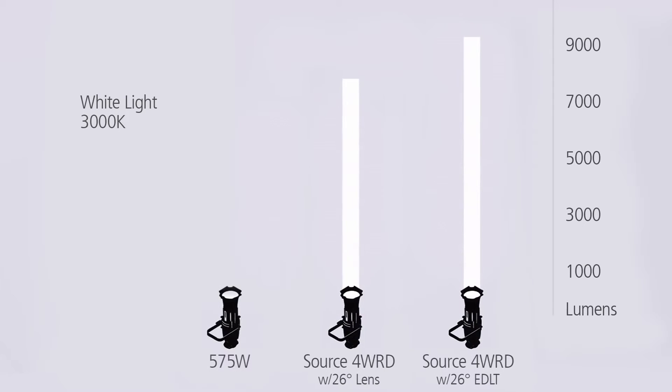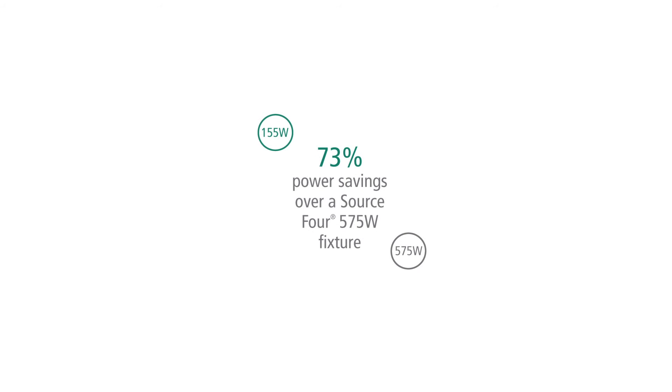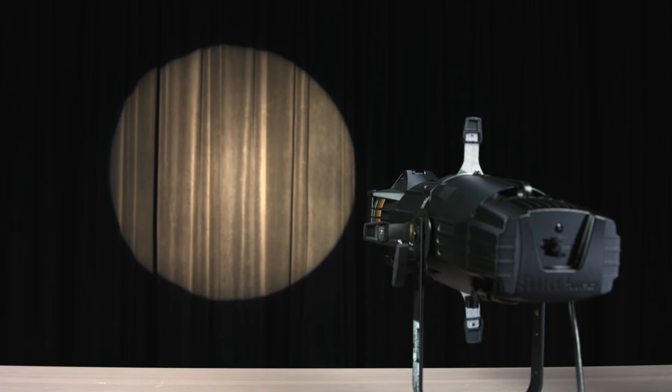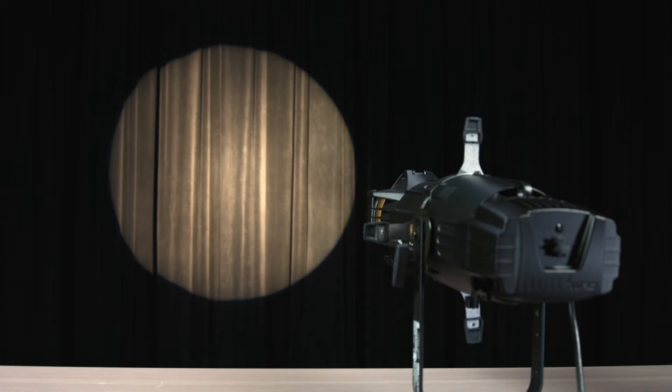That means it's as bright as a 575-watt long-life HPL lamp, the most common lamp used in Source 4 fixtures. And it does this all while using only 155 watts. Its output is a beautiful 3,000 Kelvin white light, and will be available in both 80 and 90 CRI variants.